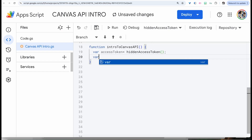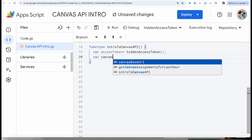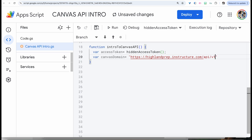We're going to create a variable. You should have the access token in there — make sure nobody sees that. Then we're going to put the Canvas domain, which is the domain for your school. If you go to one of your Canvas courses, you can simply copy and paste this. We're going to go with the .com forward slash, then at the end you want to add API forward slash v1. This references the endpoint of the actual API — version one.